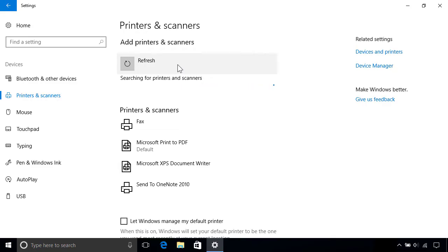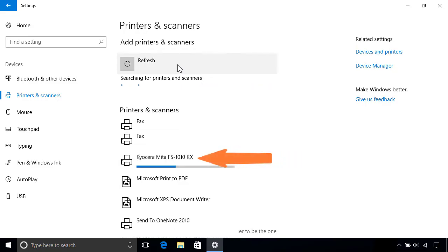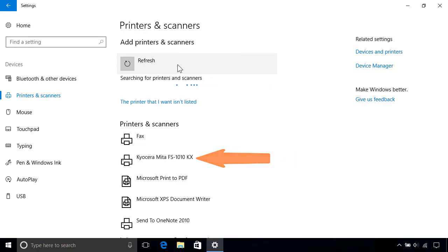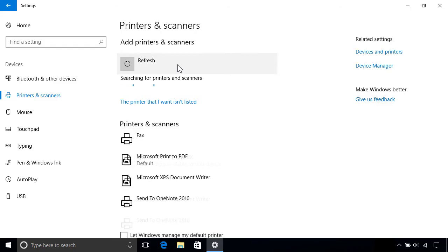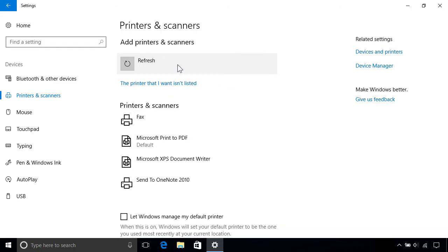If it's found, Windows should install it automatically like before, if it has the device driver. Otherwise, if it's still not found after a manual search, click the link that says the printer I want isn't listed.